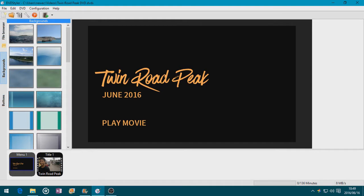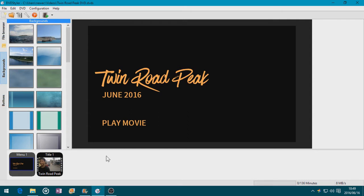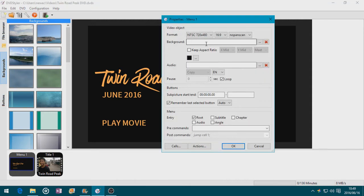Hey dudes, in this tutorial I'm going to show you how to add a video background in DVD Styler. We are in this project which is Twin Road Peak DVD, and I made a movie called Twin Road Peak and I want this to have a video background. Always remember that you need to set the background when you double click on the menu — on the menu properties — that it's still black.